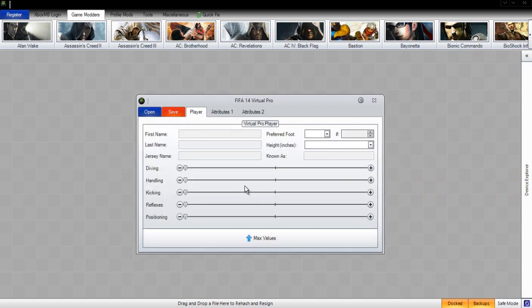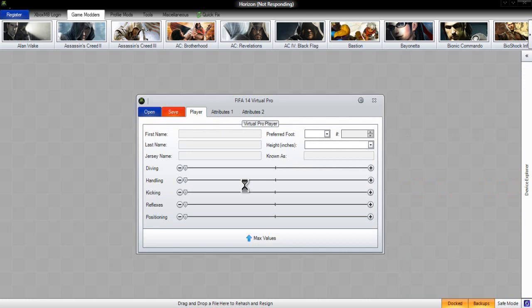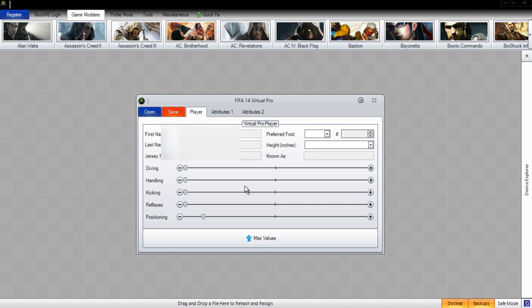Our stats are all going to load up onto the mod tool here, so we can edit pretty much everything you want with your virtual pro. You can make him 99 overall if you wish, but I must warn you.